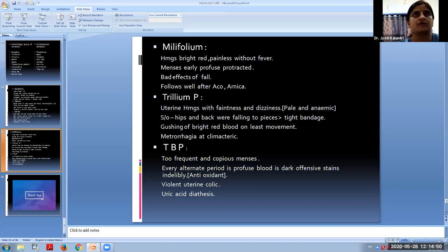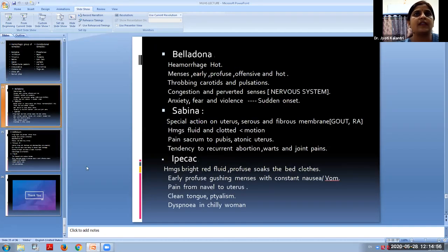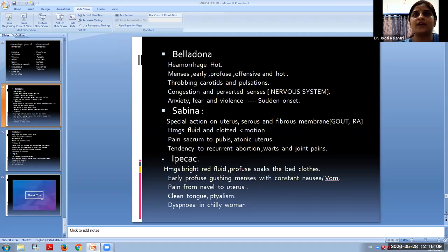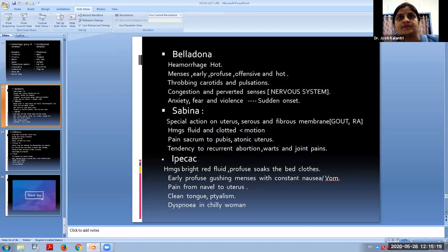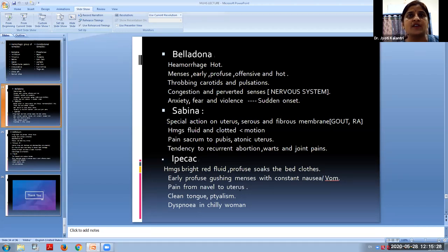Ipecac has hemorrhage that is bright red, fluid, and profuse — described as 'making a pull on the blood.' There is gushing of blood during menses associated with constant nausea and vomiting not relieved by vomiting itself. Pain extends from the navel to the uterus. Fainting and syncope are common symptoms. Ipecac is also suited to chilly women who suffer from dyspnea.